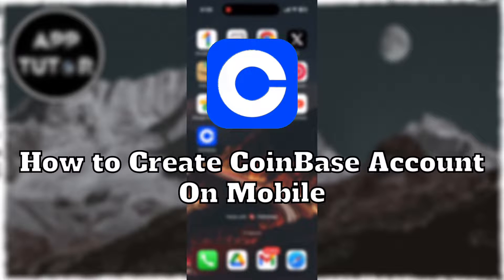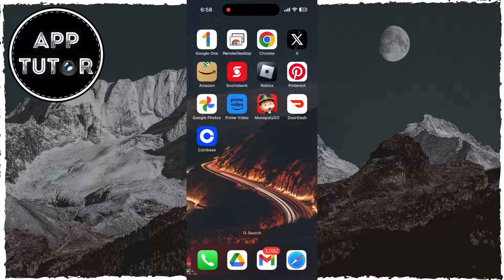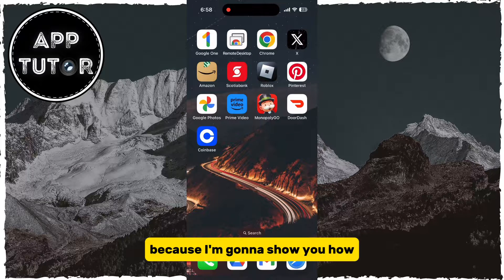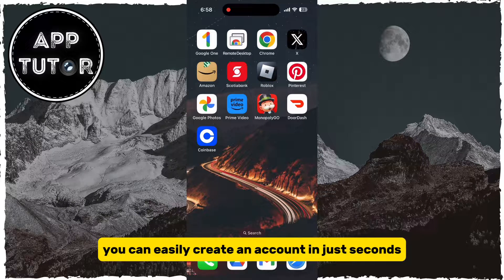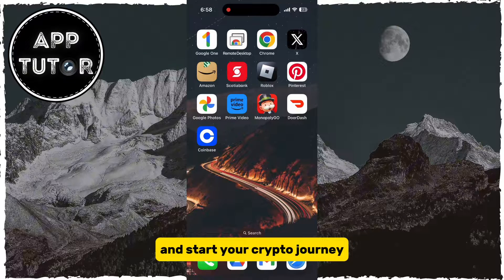Do you want to create a Coinbase account right from your iPhone or Android device? Then watch this video until the very end, because I'm going to show you how you can easily create an account in just seconds and start your crypto journey.